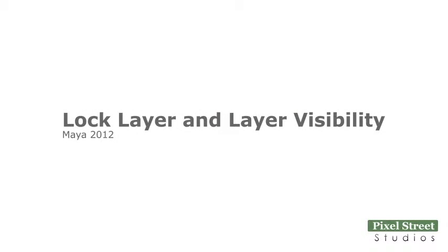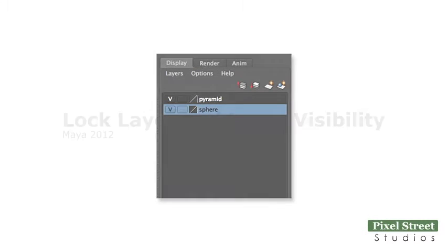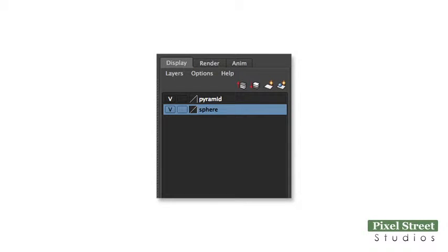This tutorial explains how to use layers in Maya. We'll talk about locking layers, template layers, and reference layers. You also have the ability to make the entire layer contents temporarily disappear.